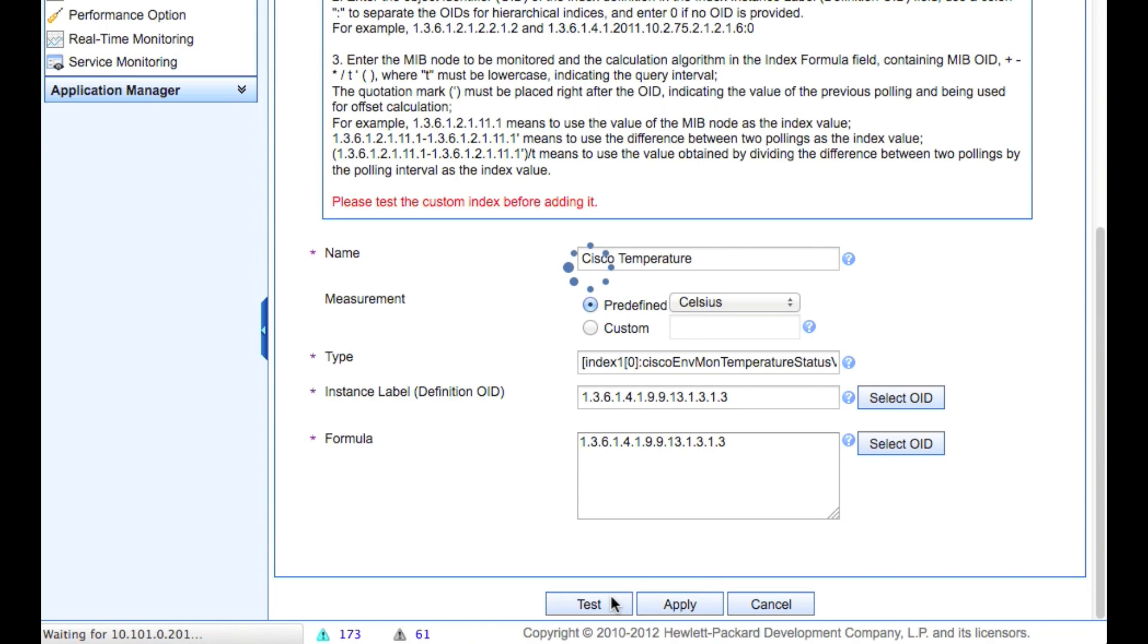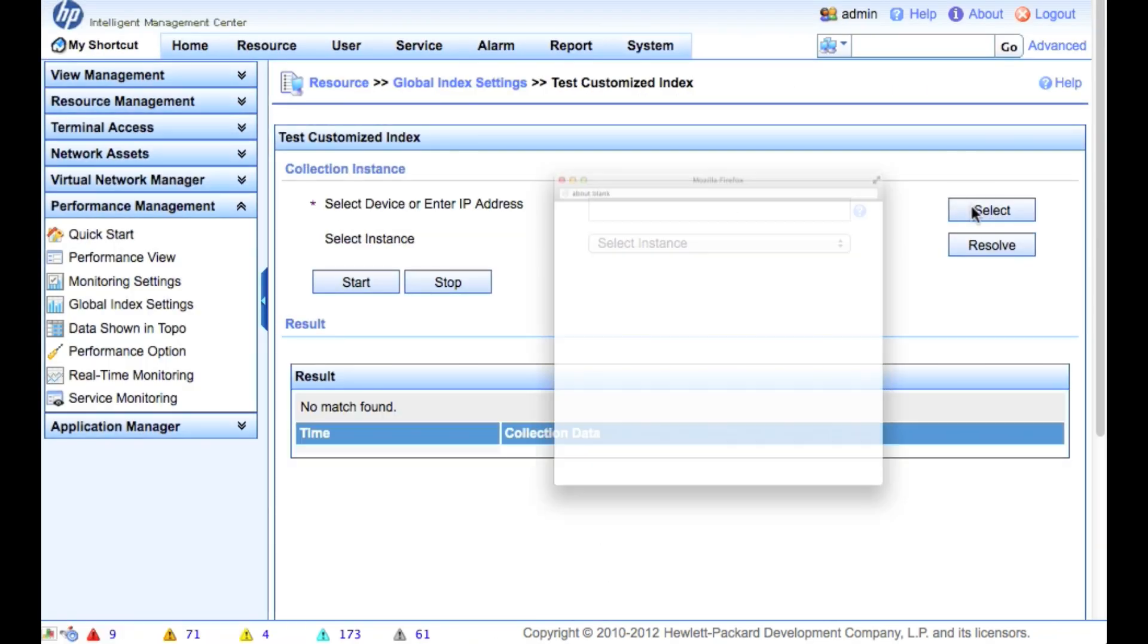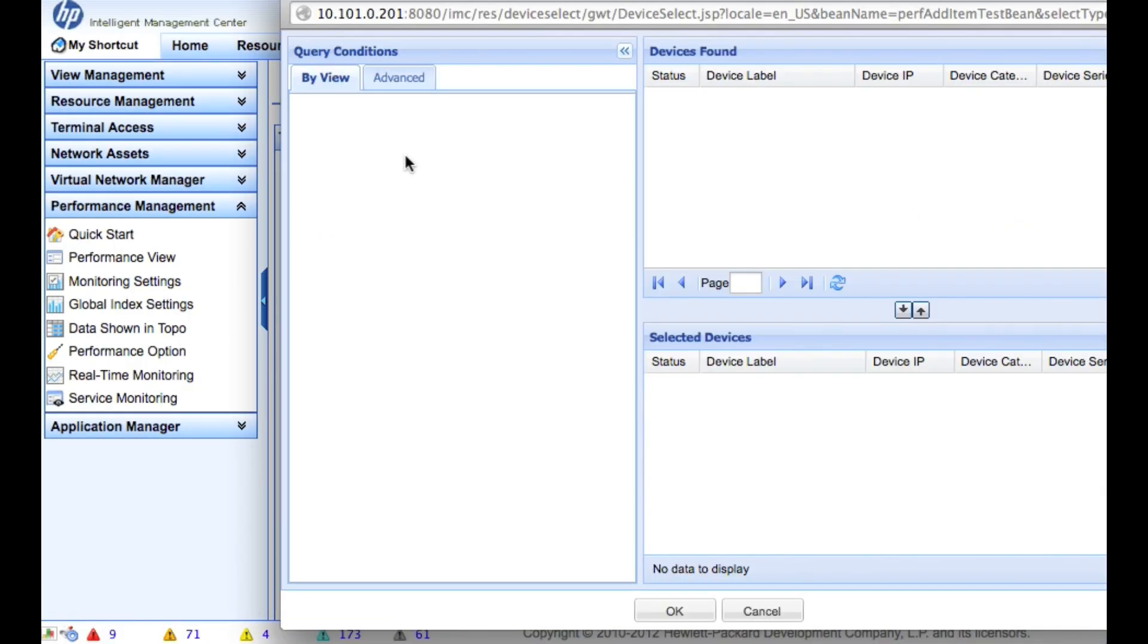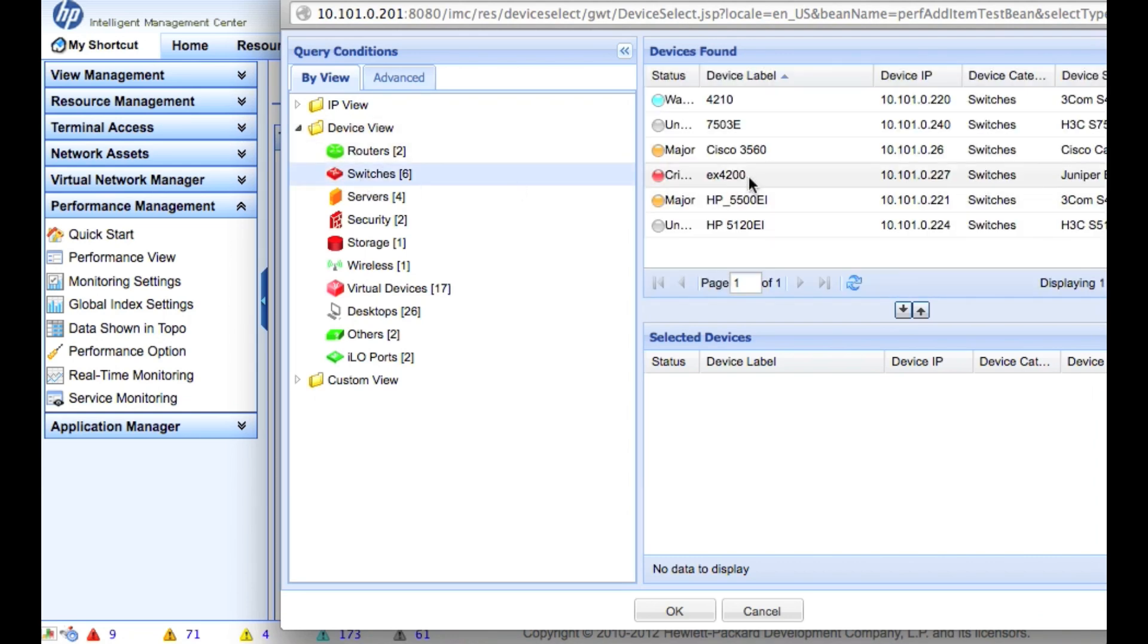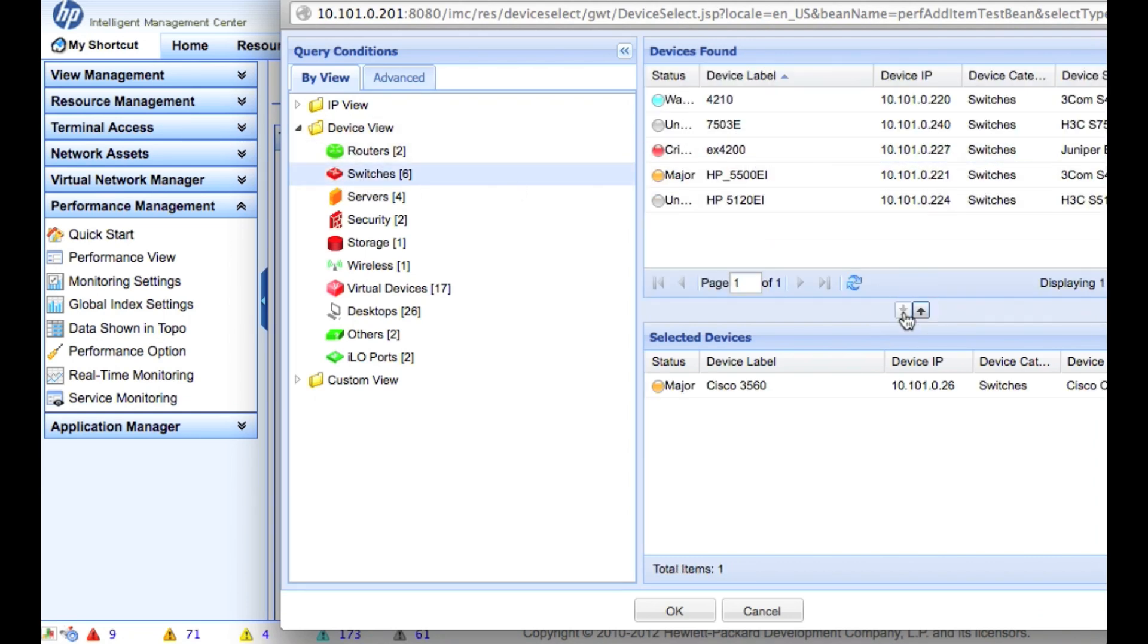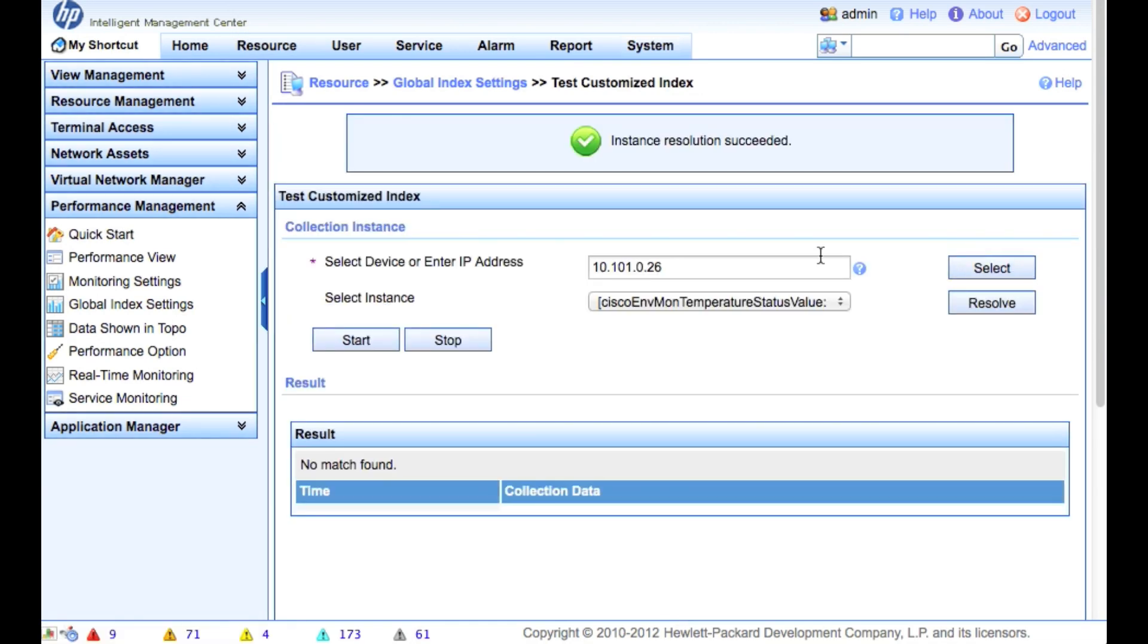So there we go. We're all in there. Now we're going to click on the test button. If you have any issues, you will fail at this point. So make sure you're going to get to this point. We're going to select the device. We'll go to the 3560. Click OK.